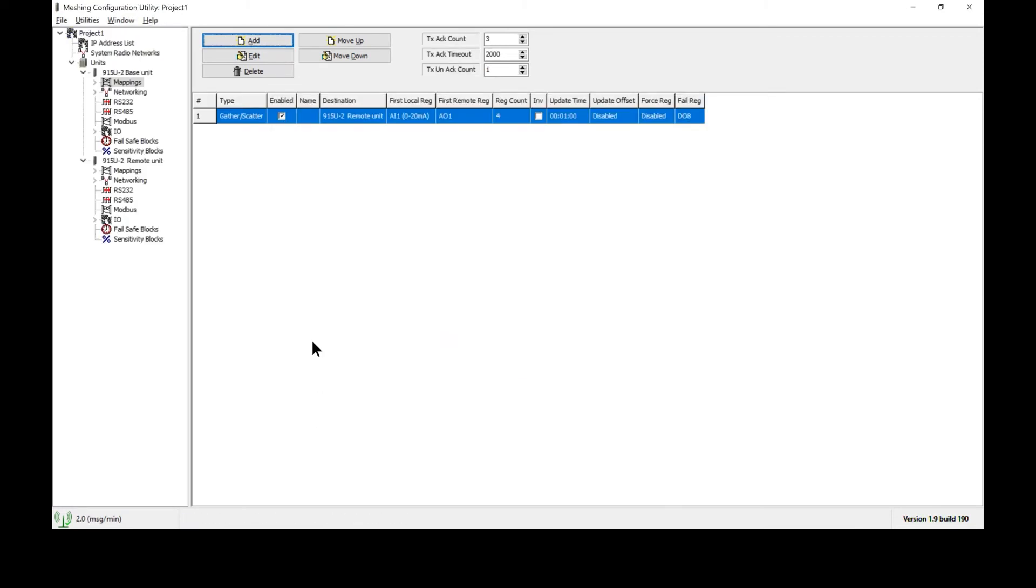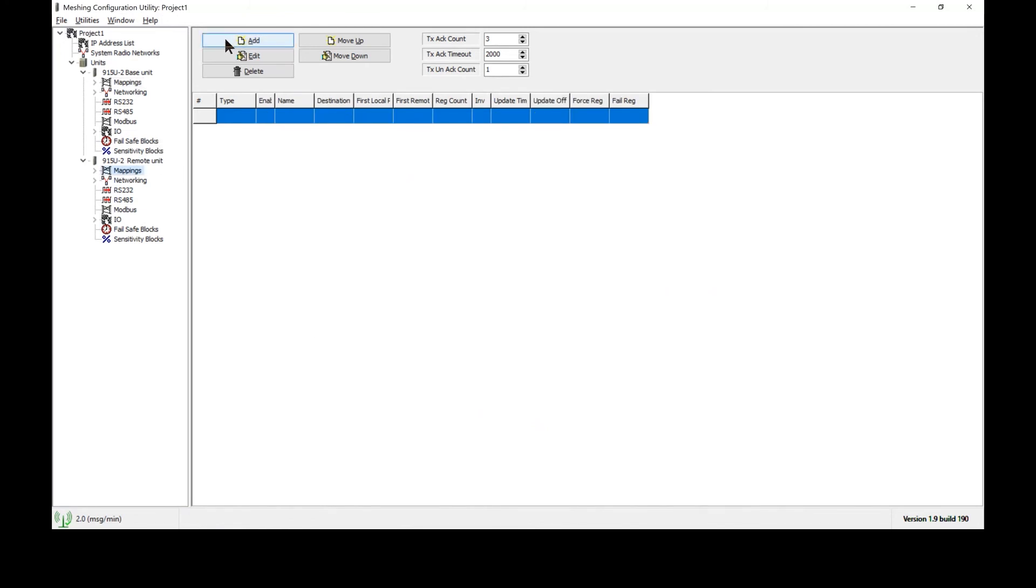Now I'm going to repeat the same process with the remote unit to send its analog values back to the base unit, as well as di one and di two.